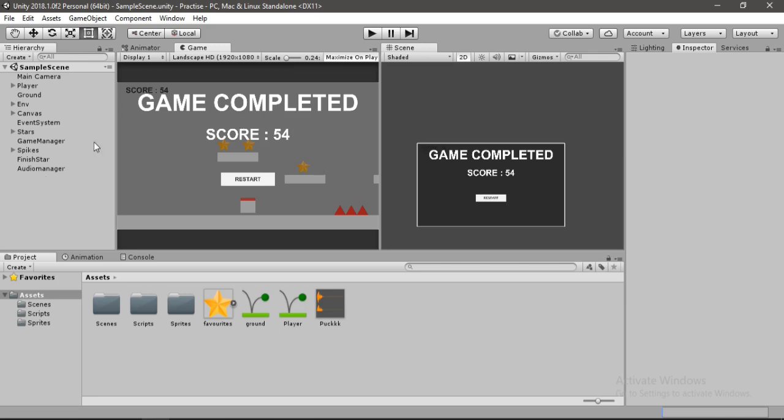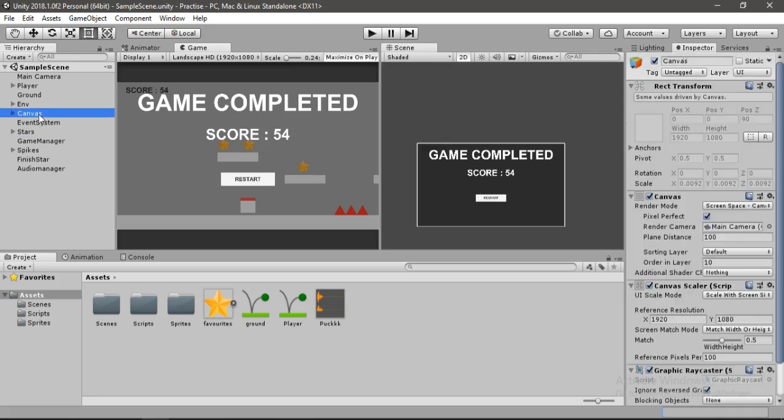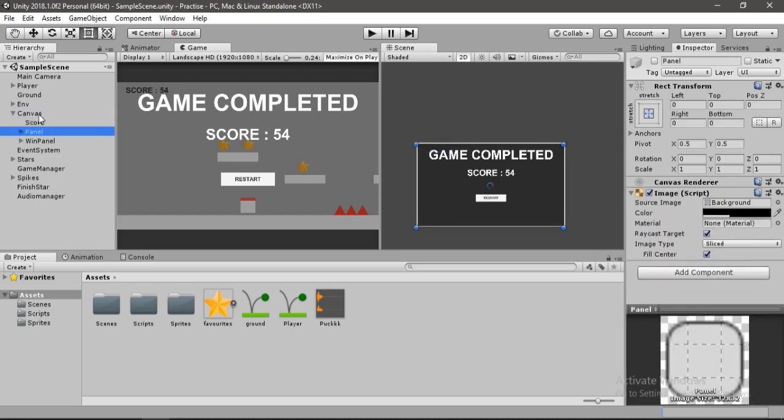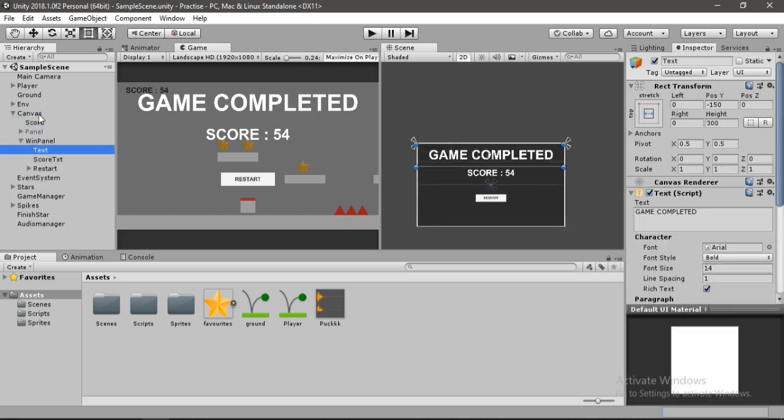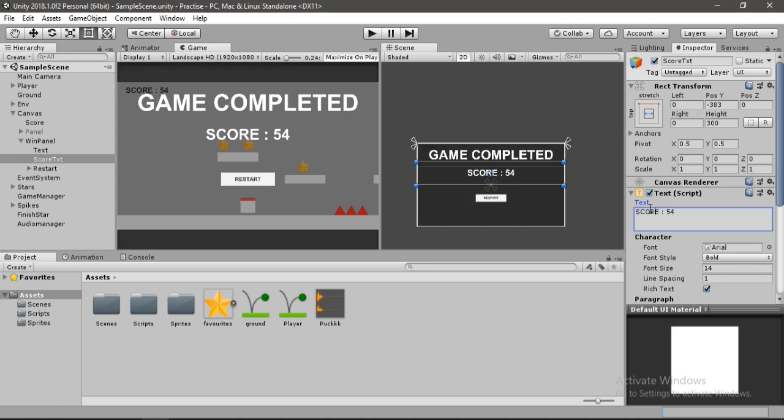So let me show you how it's gonna work. If we go to our win panel now, let's select the canvas here, go to win panel, and select the score text here. So when the player gets the highscore, this text will change to highscore, otherwise it will be the same.